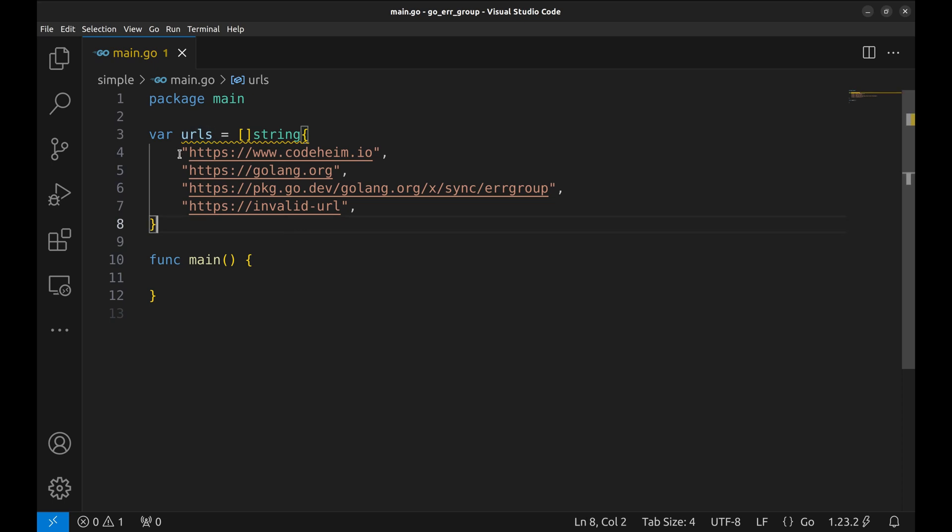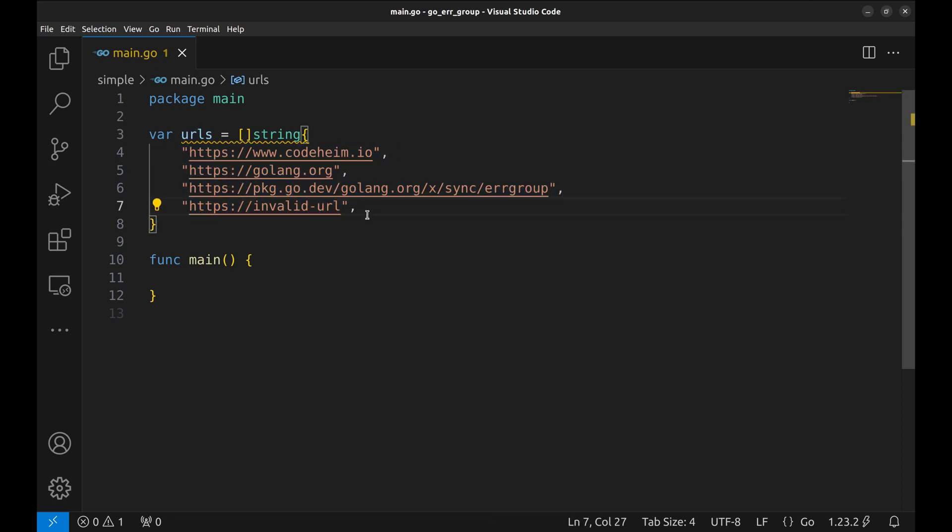We have these four URLs that we are going to scrape. The last URL is the one that is going to throw an error, as it is not valid.